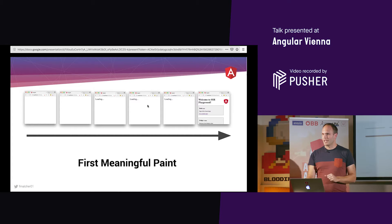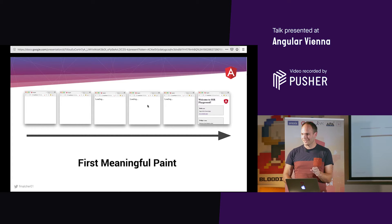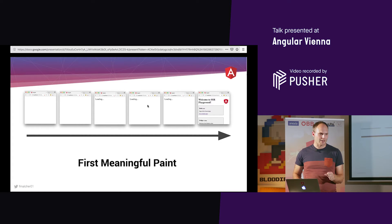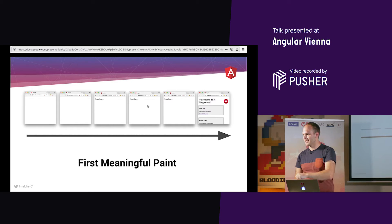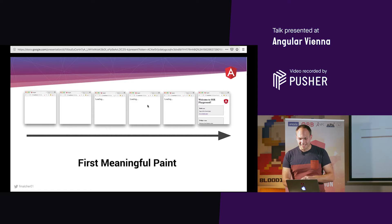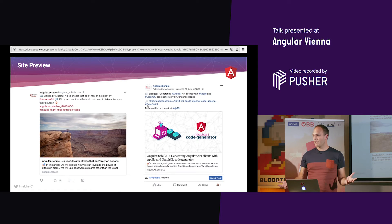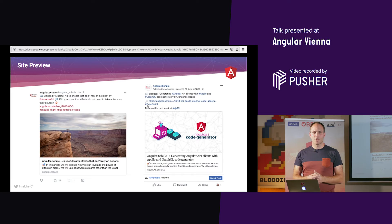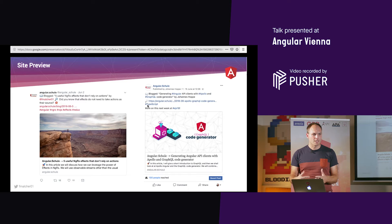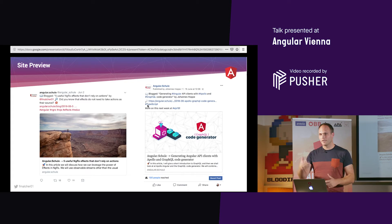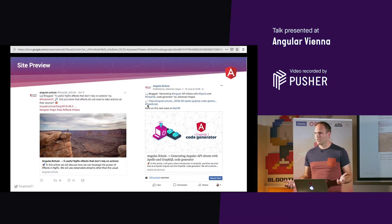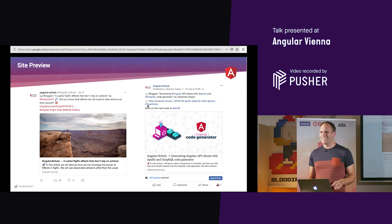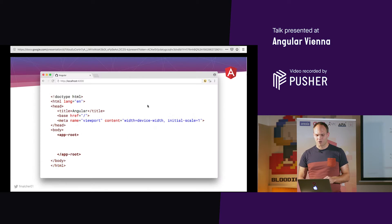Who else visits our Angular application besides real users? Social media site previews — Twitter, Facebook, Slack, whatever your favorite social media or messenger is. When we post blog articles on social media, they fetch the contents to generate a preview so users can see it in the newsfeed. But when there's no content on the page, no preview can be generated. And that's a real problem.